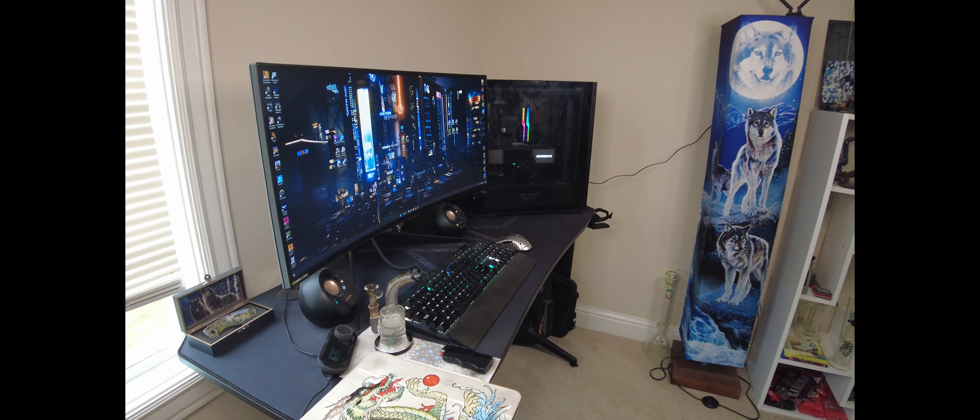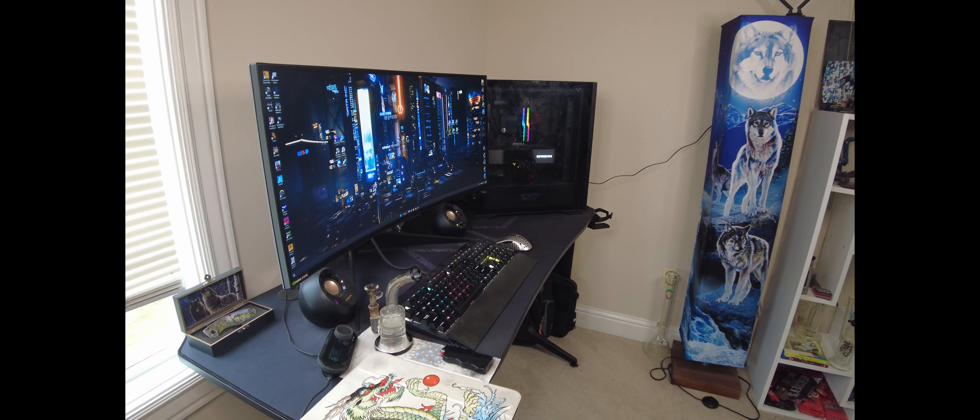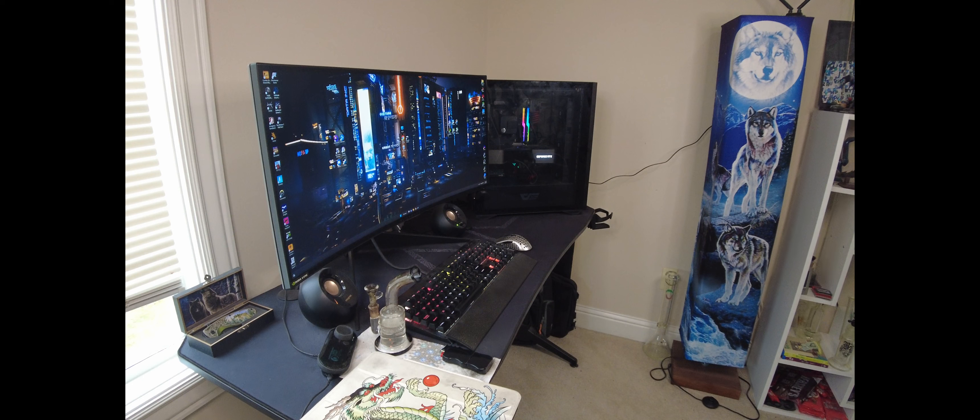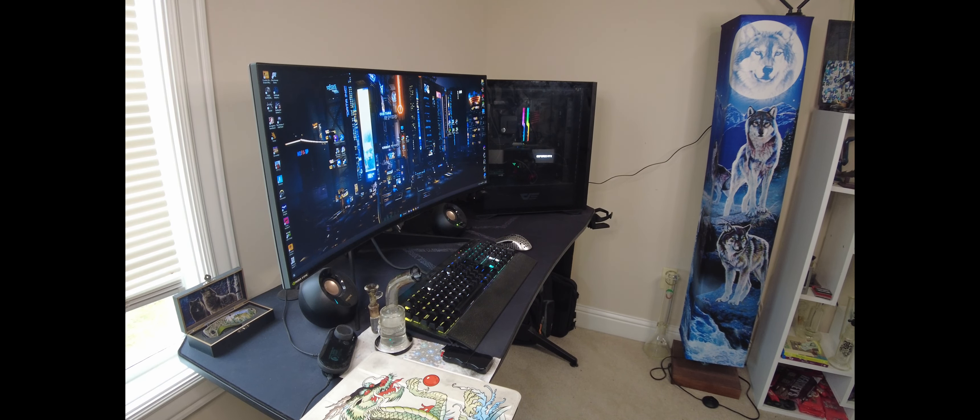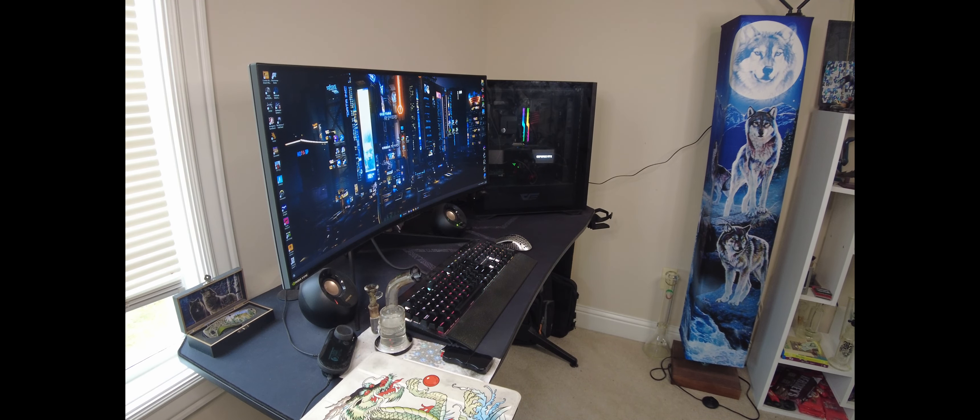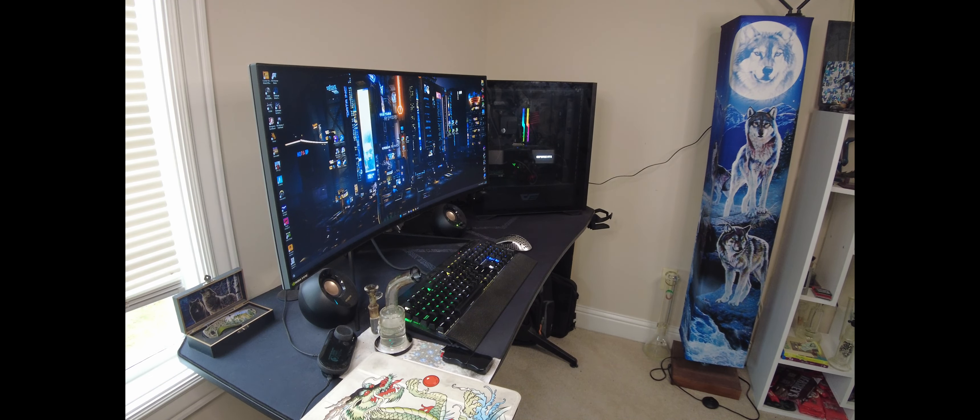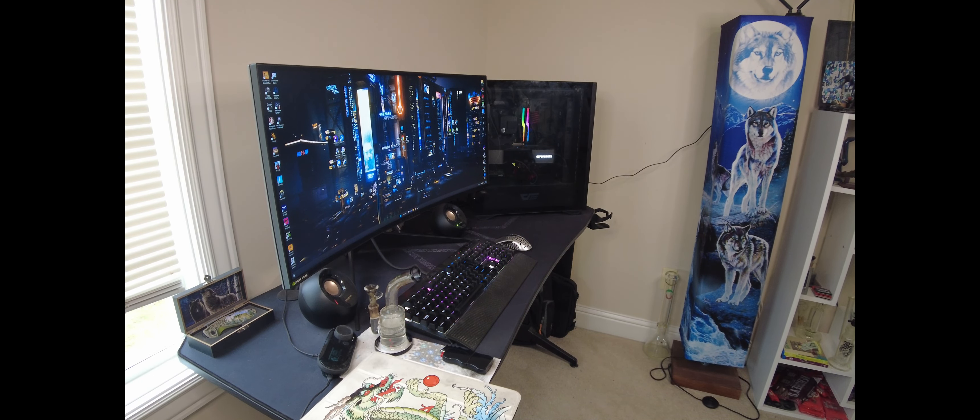And then it's cooled by a 360mm all-in-one EK Basic, and it has a 1000W Corsair RM1000, not cooling it, but powering the whole thing. Pretty cool. Definitely a nice little computer.